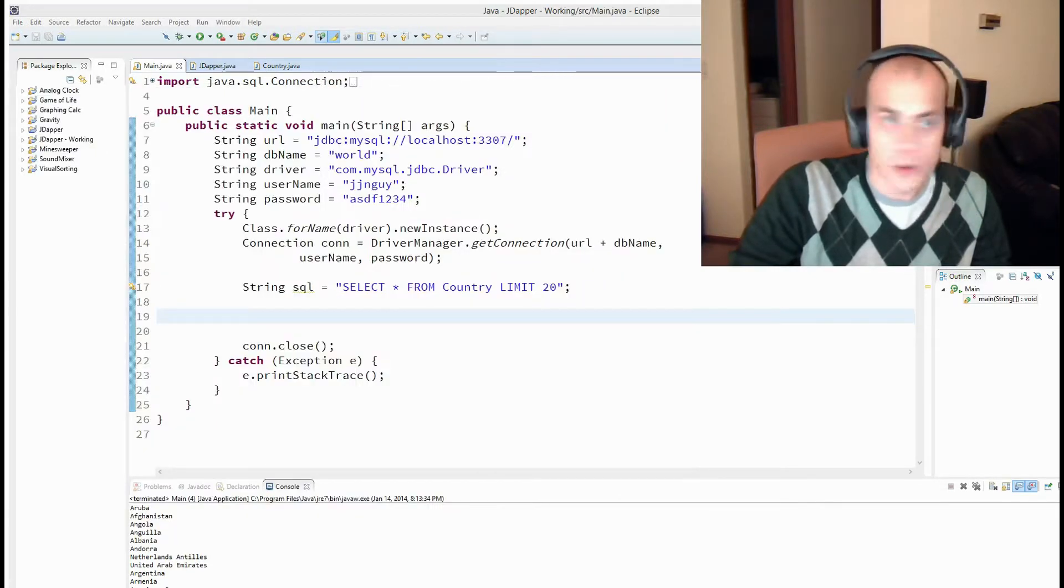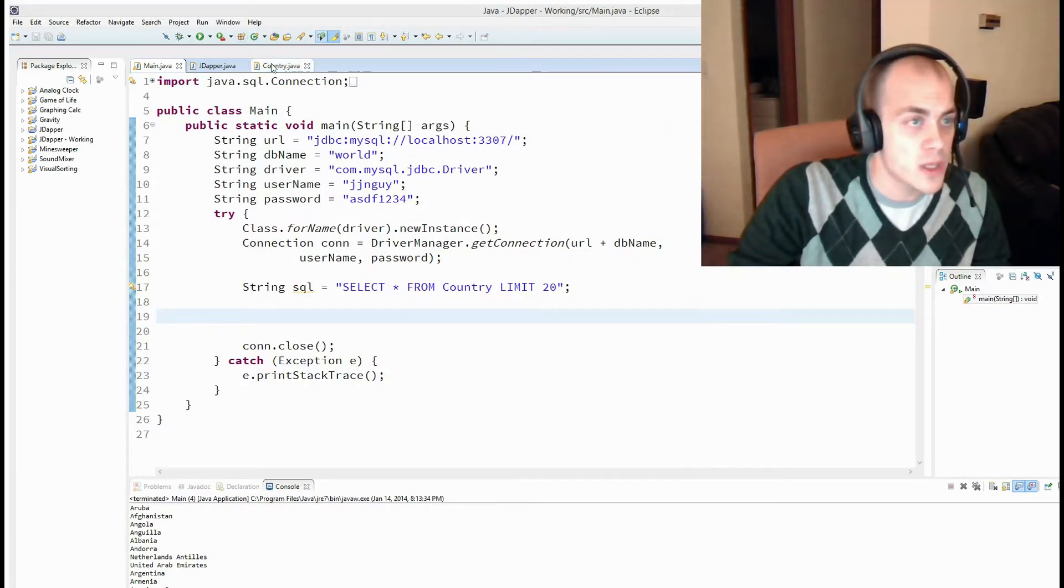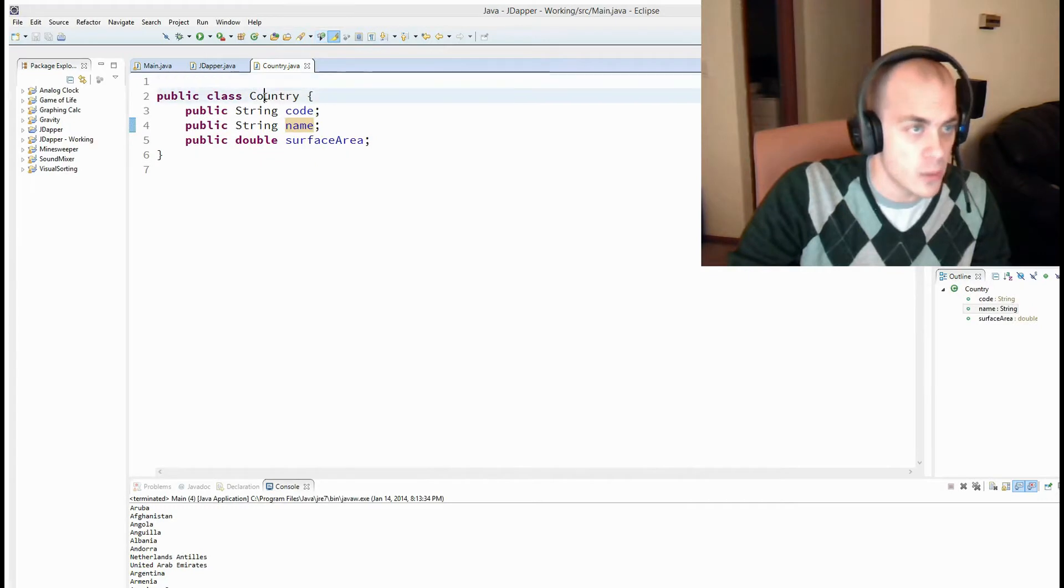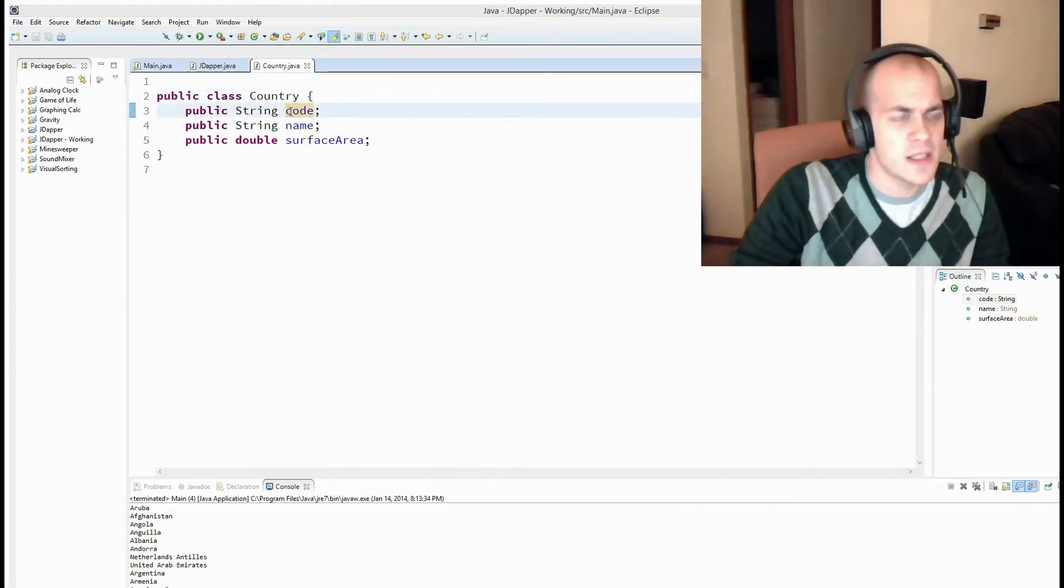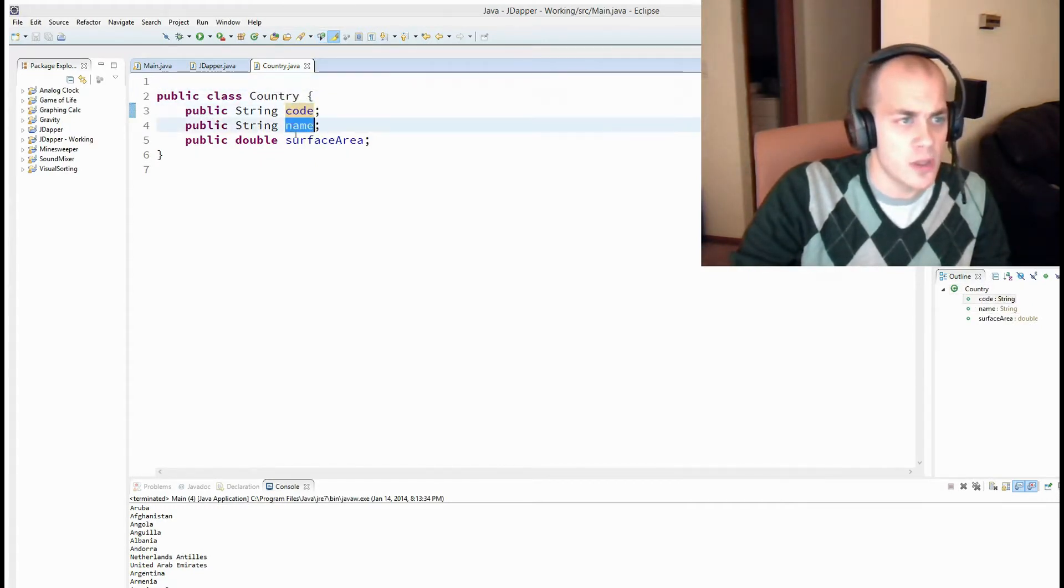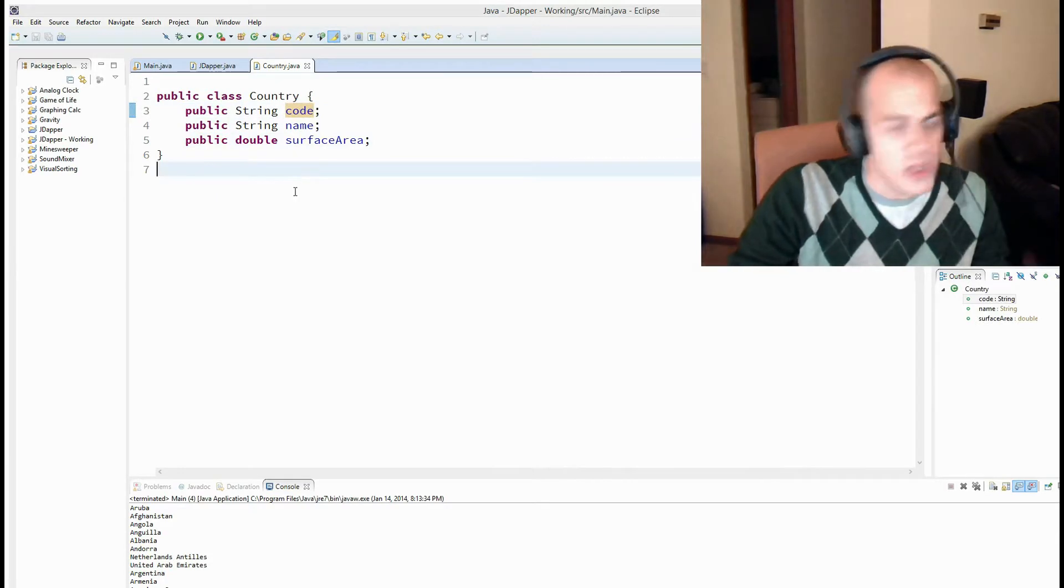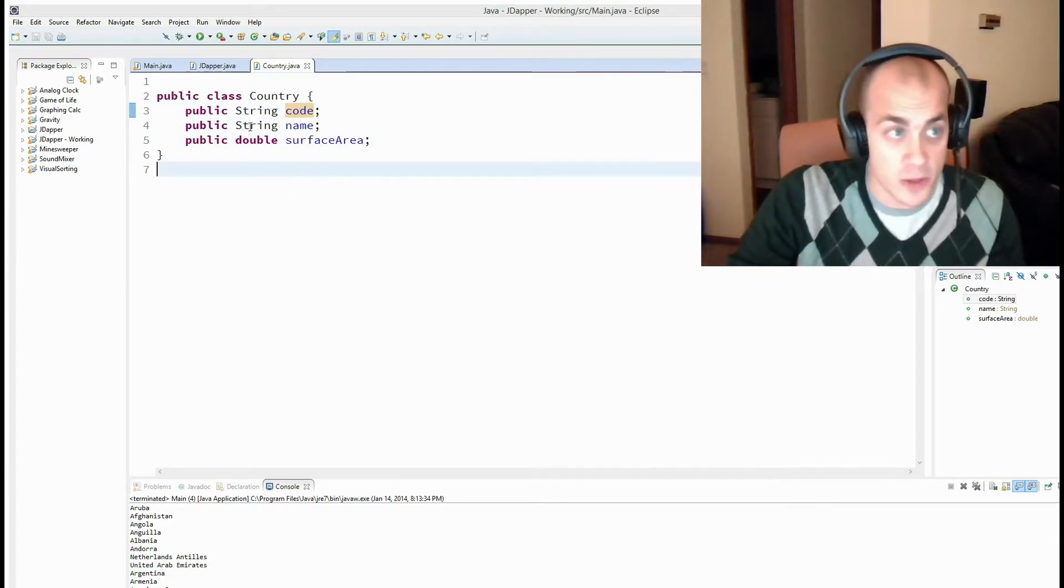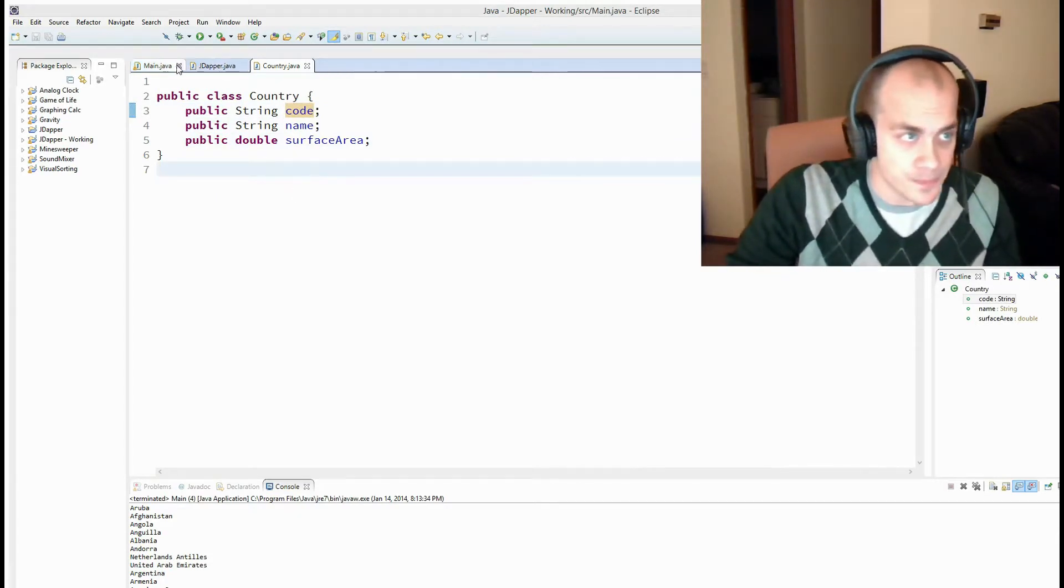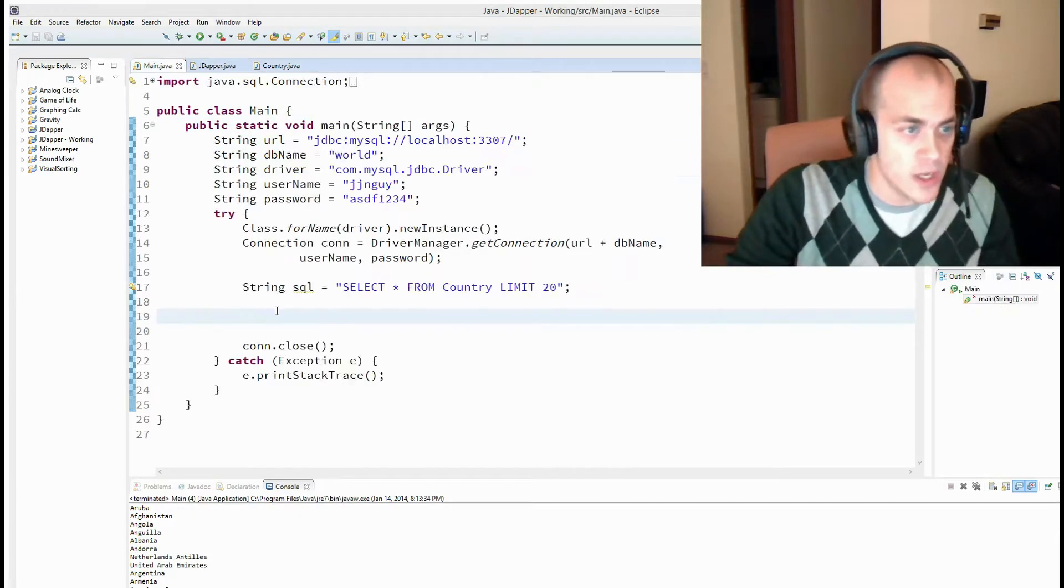So let's have a look at our object. We're calling it country. And it has the exact same field names. Code, name, and service area. So that's how we know to map the fields correctly.